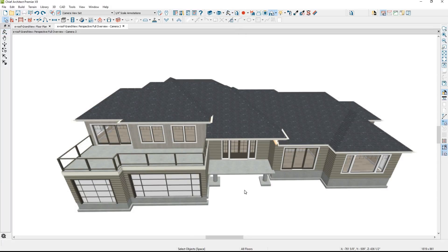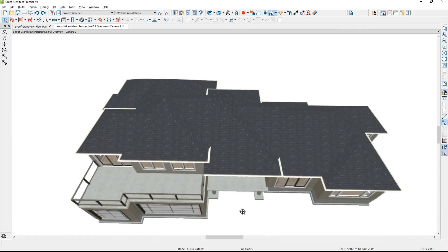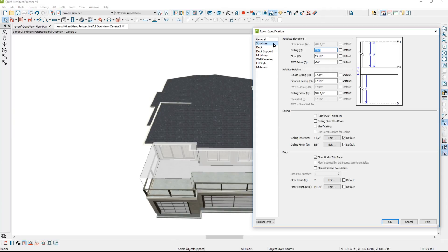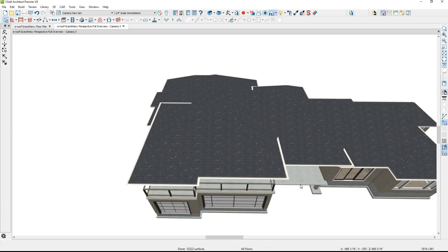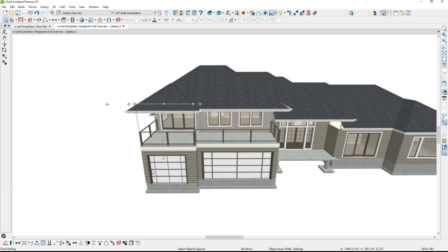With those settings, the program generates an automatic roof. As you look around, you can see how the roof is laid out, mainly with all hip conditions. Now let's focus on the balcony area. I'll select inside the room. On the structure panel inside the room specification, if I check the option to have a roof over this, the automatic roof generation will automatically create that roof structure over the top of the balcony.